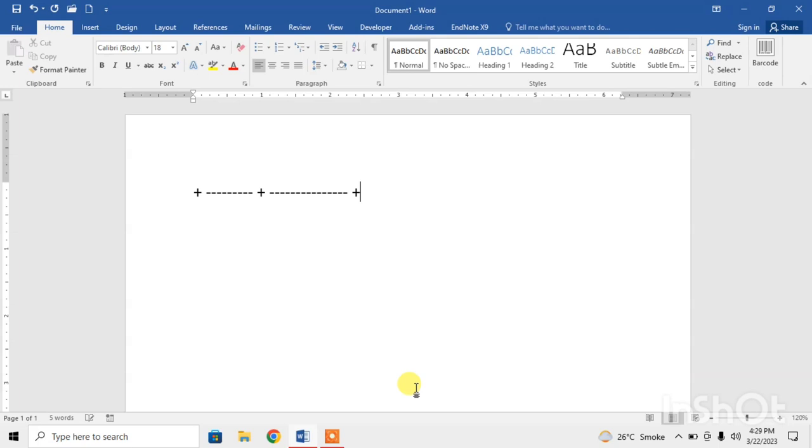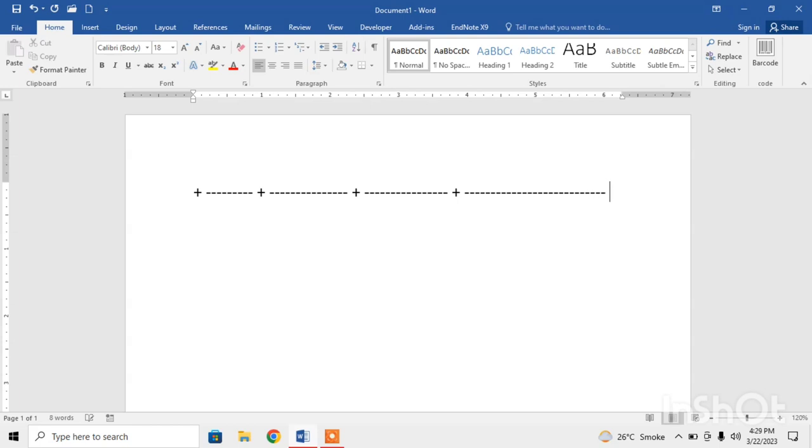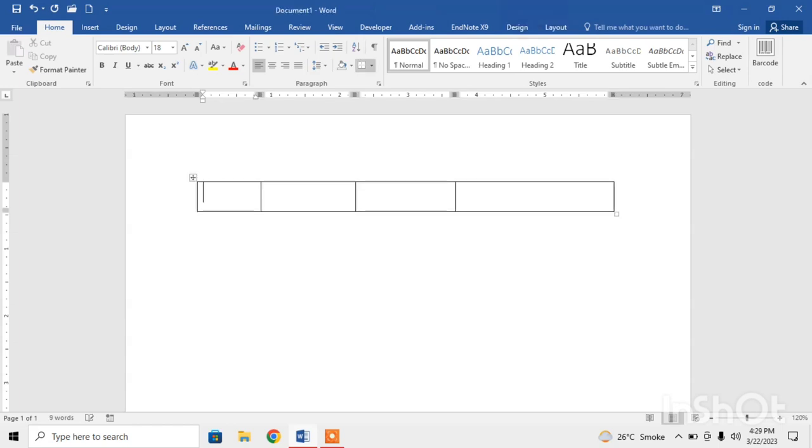Plus sign again, a few minus signs, plus sign again, a few minus signs. These minus signs determine the width of the column. Now again a plus sign, press enter. As you can see, a table has been inserted.